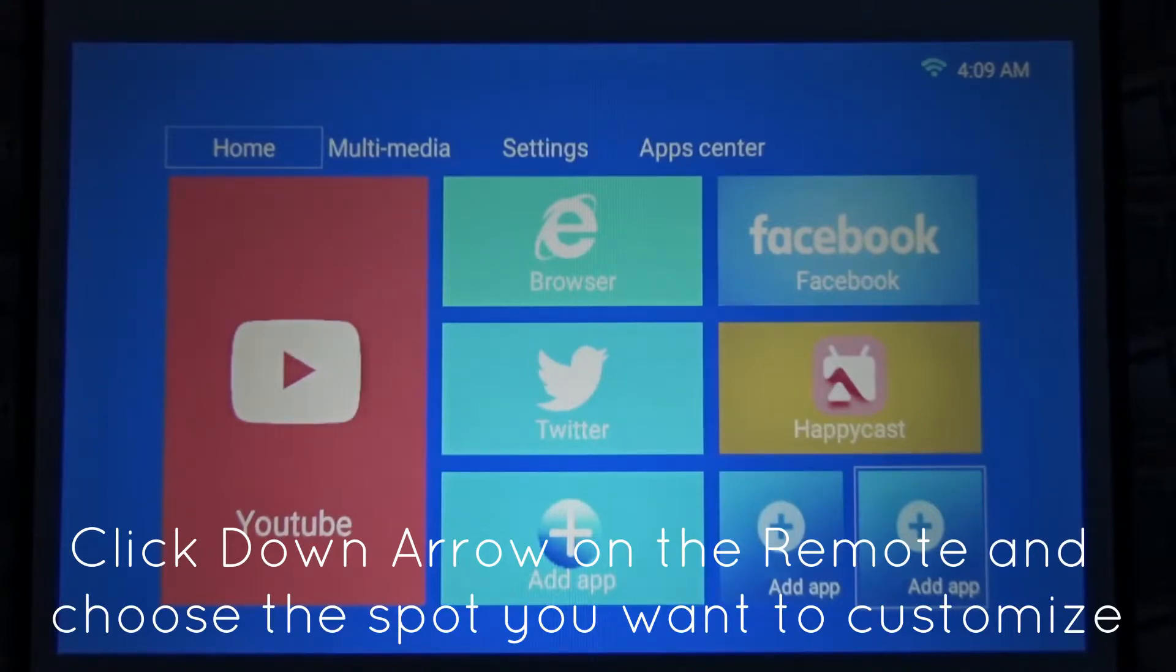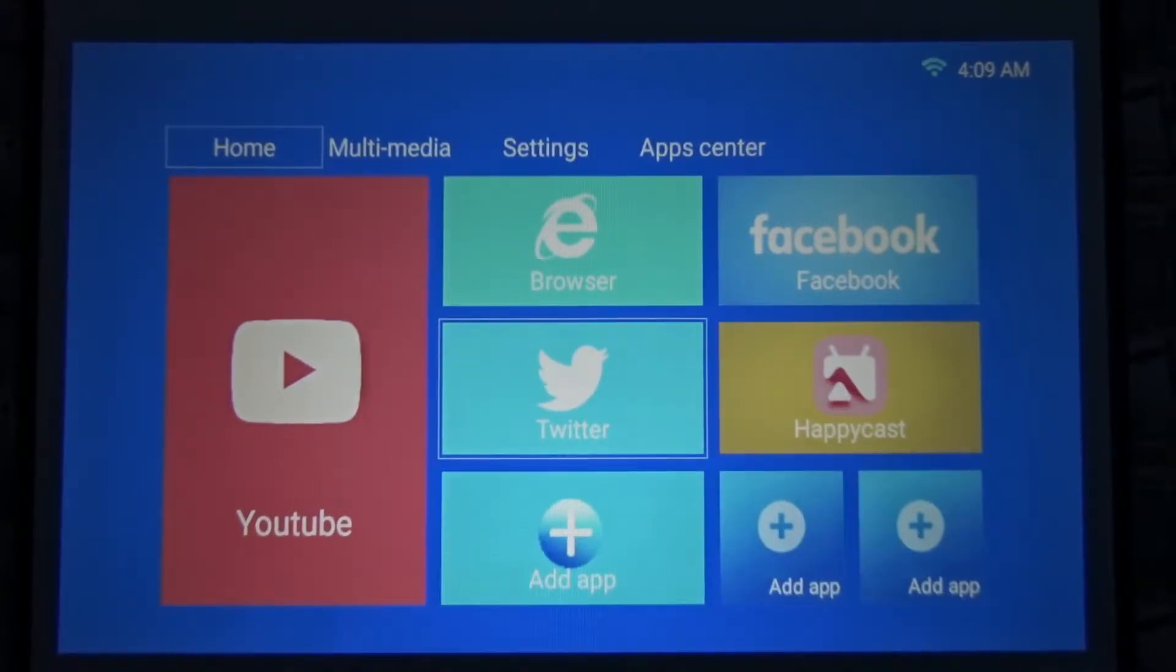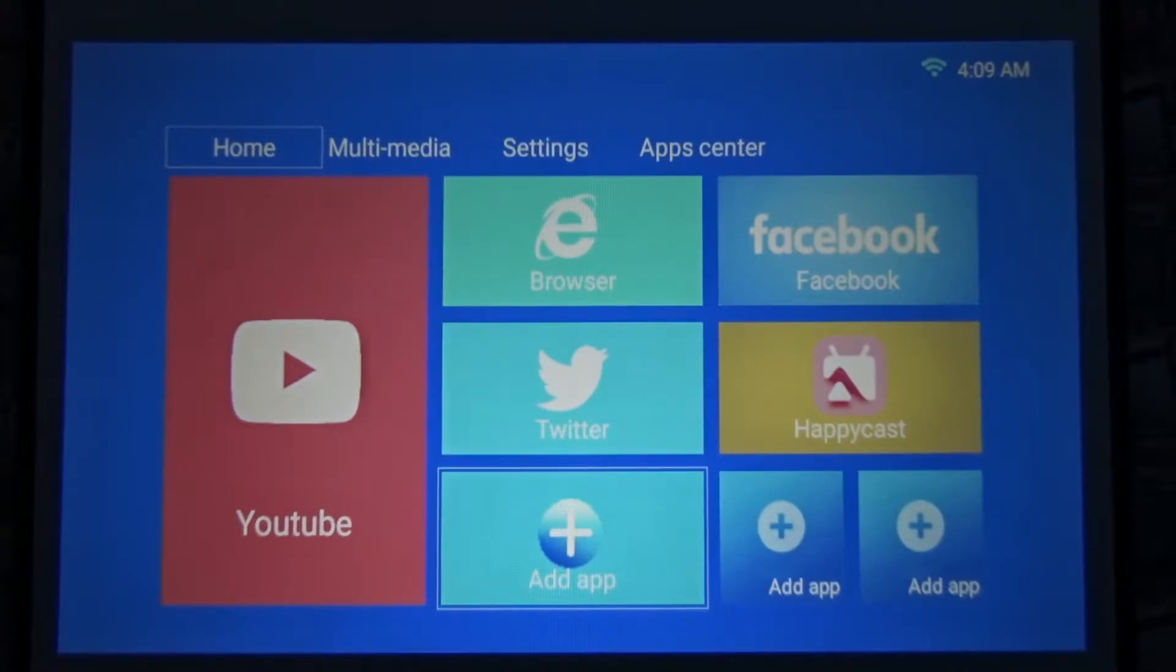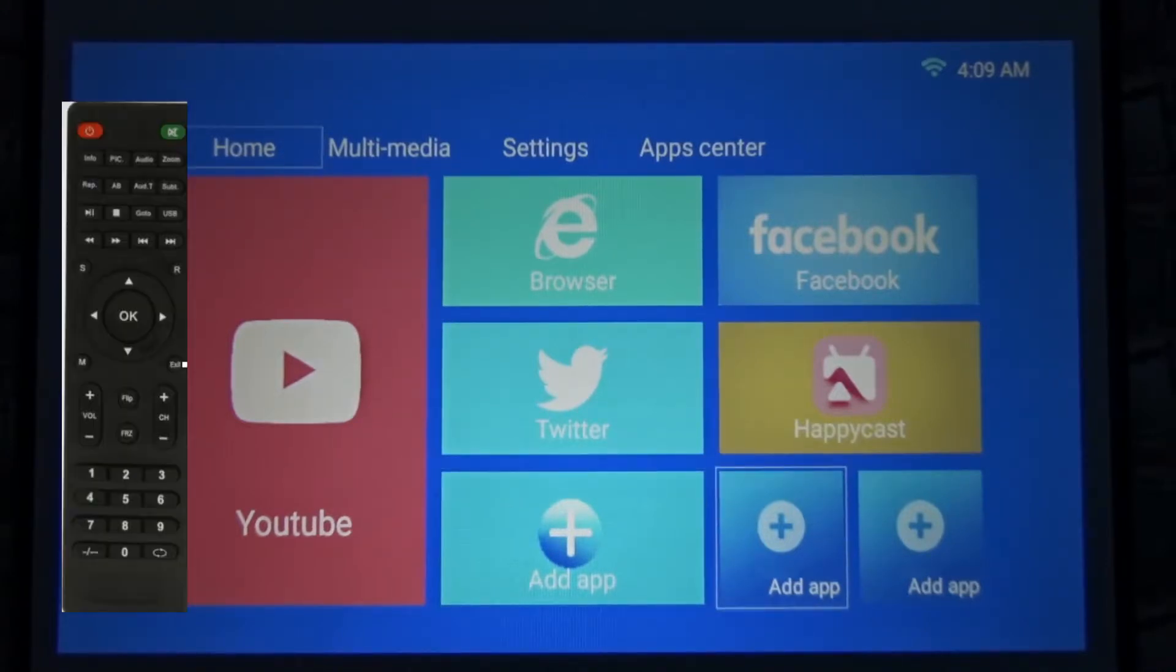I'll click the down arrow from the remote. Now I can select which field I want to add a new app to.